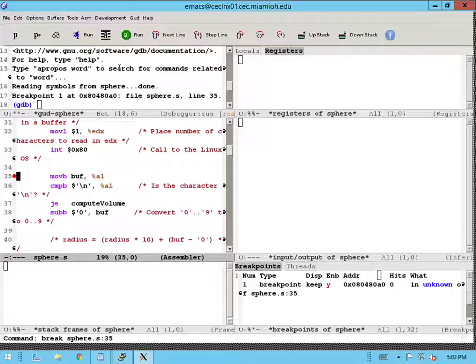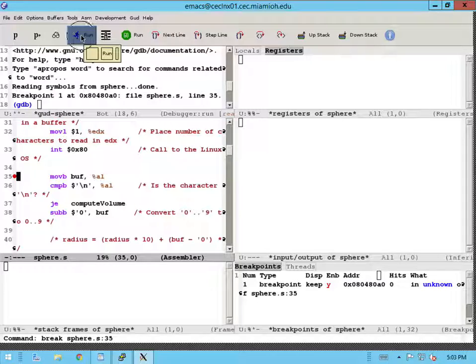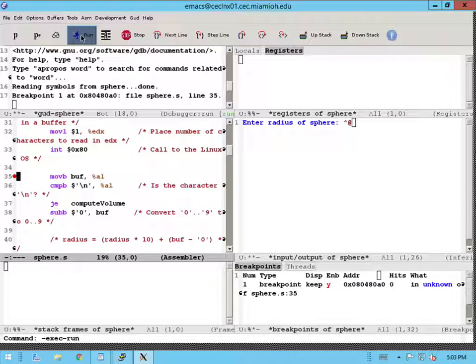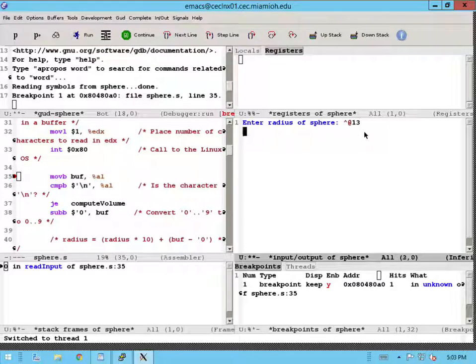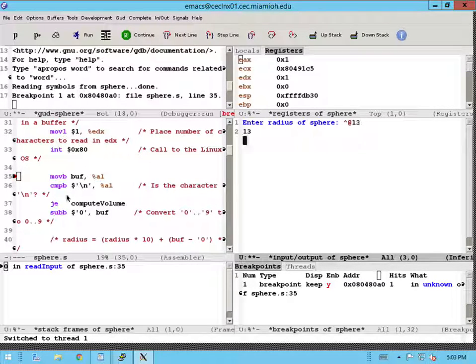Once a breakpoint has been set, I'm going to run this program by clicking on the run button. And then here it's prompting me to enter a radius of a sphere. I'm just going to enter some radius. And now I'm hitting a breakpoint.